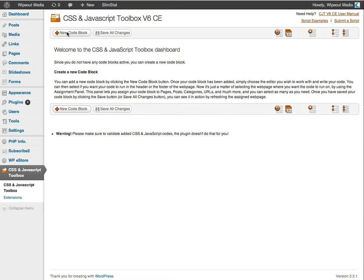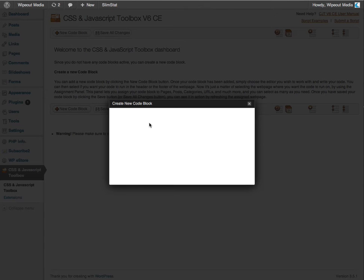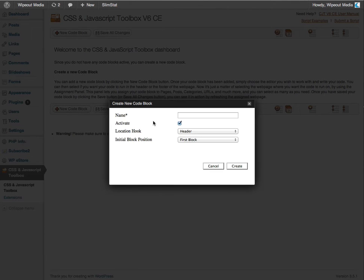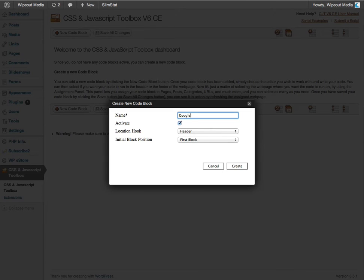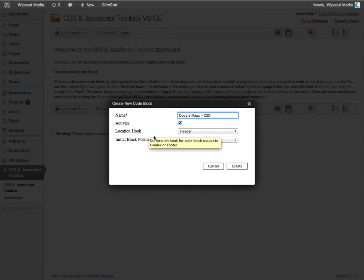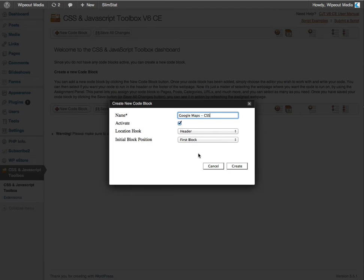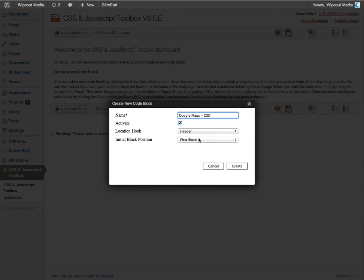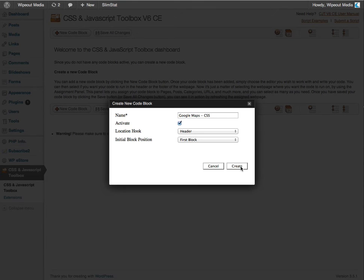Firstly, I need to create a new CSS code block by clicking the new code block button, which is here. And we want to call it something like Google Maps CSS. I'm going to keep the code block activated and I'm going to keep the location hook to use the header of the page. And the initial block position can be the first block top position. So click the create button once you've done that.